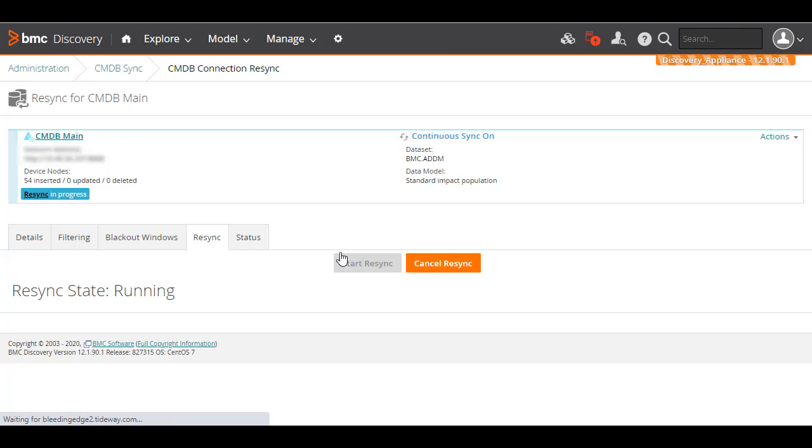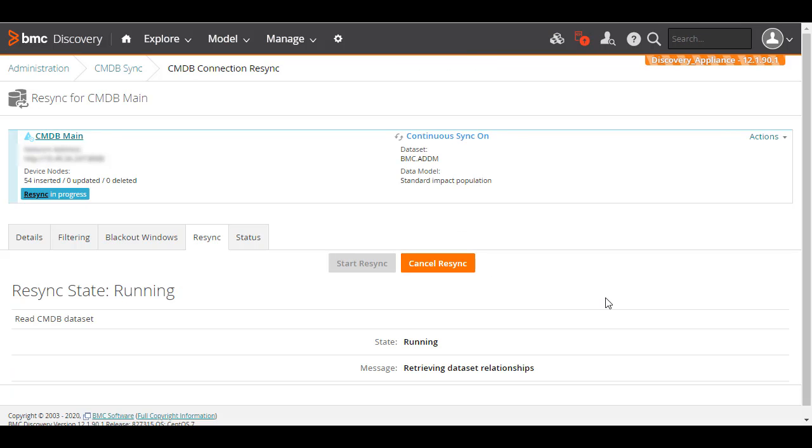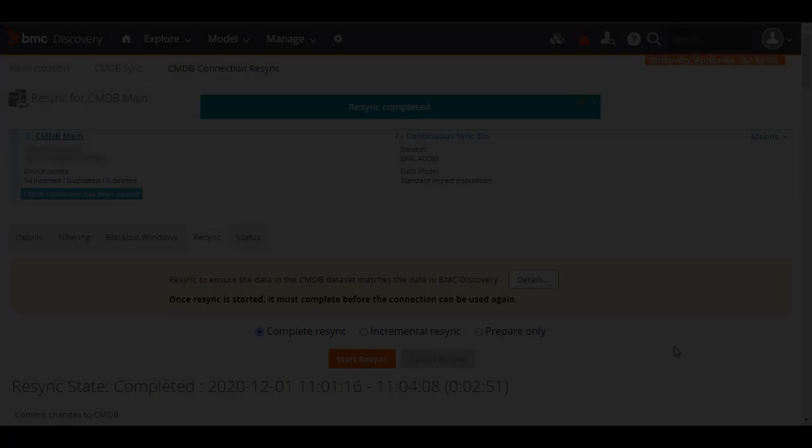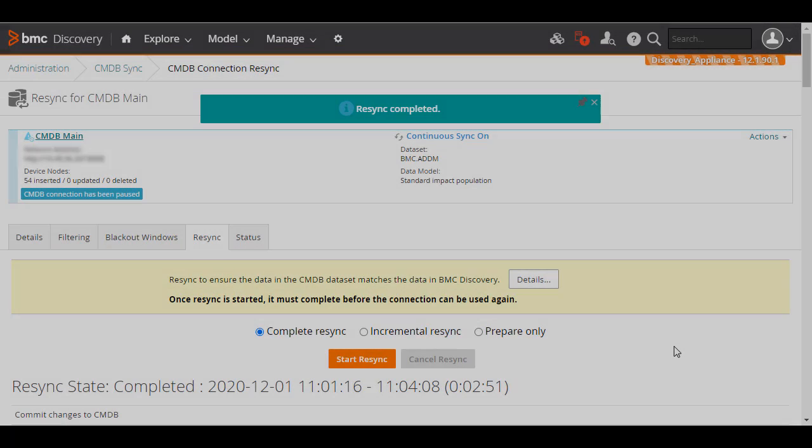Click Resume Incomplete Resync. You can see the resumed resync is continuing. A short while later, the resync completes.